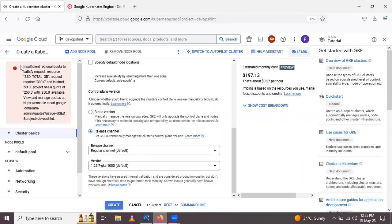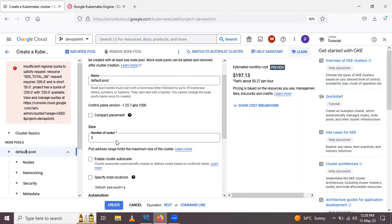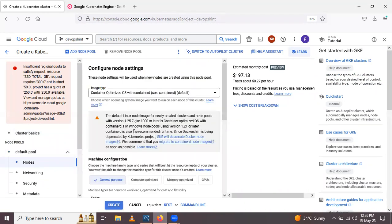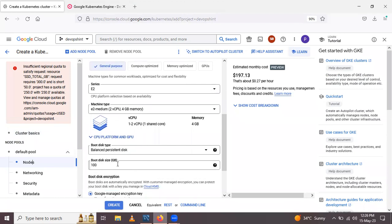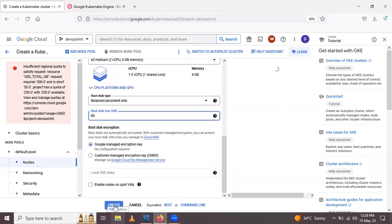Leave the control plane settings and release channel as they are, then click Create. We get an error: insufficient regional quota to satisfy the request. So we need to go to Node Pools, then Default Pool. The node pool name is 'default-pool' and the number of nodes is 3. We need to go into the node settings and set the disk size to 10.